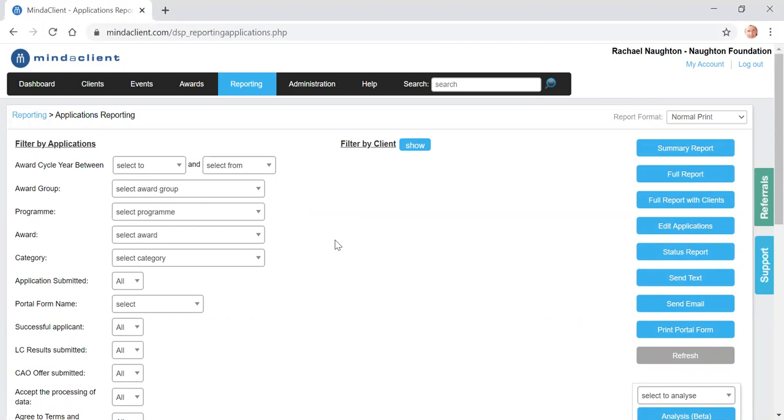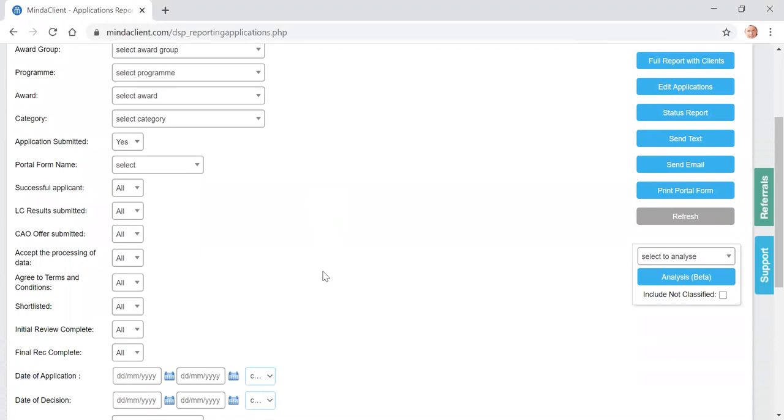All applications that have been submitted will be available here, but you want to filter for your own selection. So there are three filters. One, you select application submitted. So this will narrow it down to only the applications that have been finally submitted.